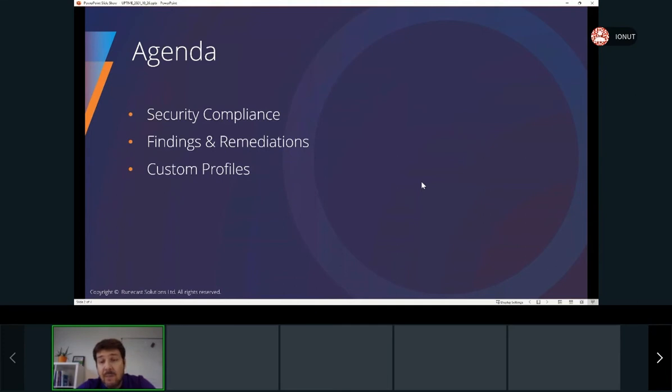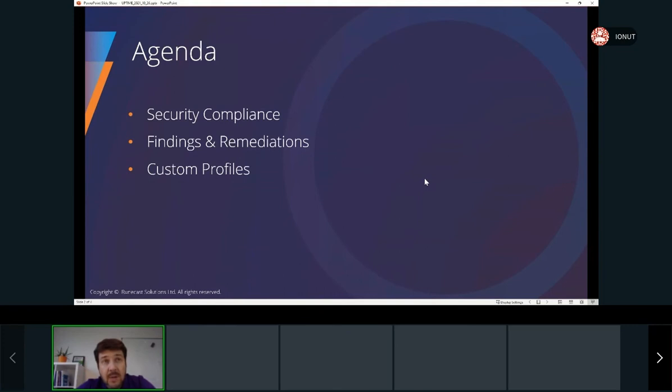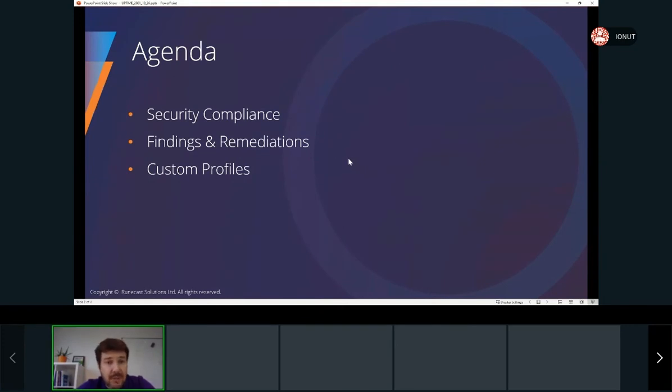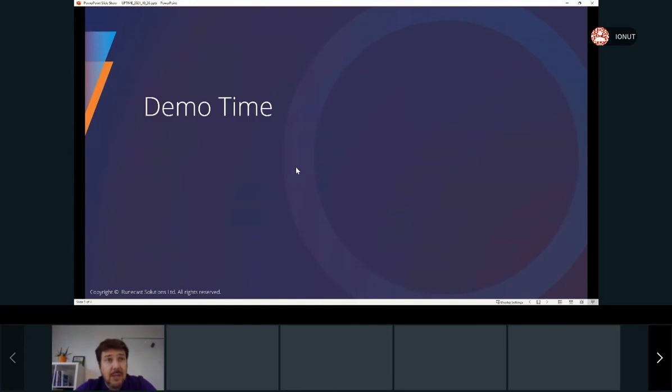we'll read them in the end. If we'll be short on time, no worries, these questions are stored so we'll get back to you with our answers via email. So let's jump to the demo environment to see all of this in action.